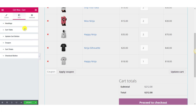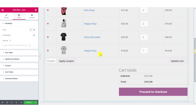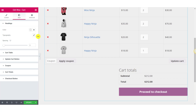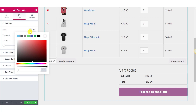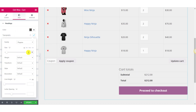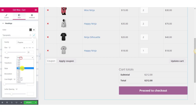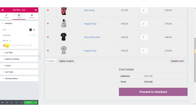Let's start with the Headings. In this section, you can make changes to the headings like Cart Tools. Let's change the font color and make some changes to the font as well. Let's increase the font weight and you can also change the spacing.